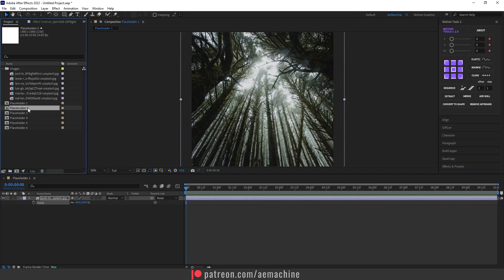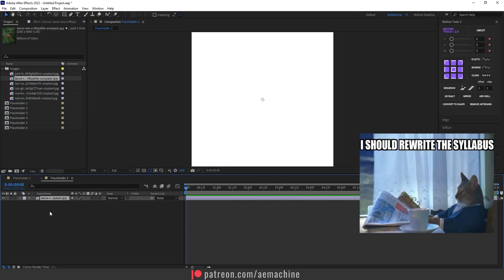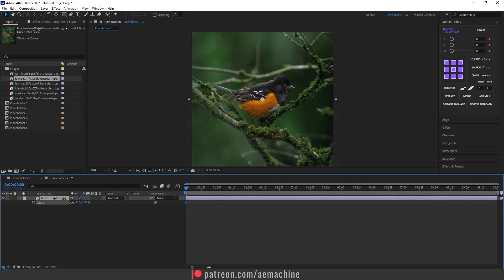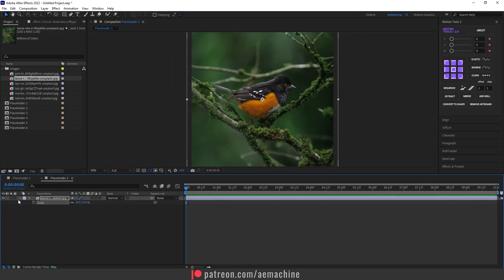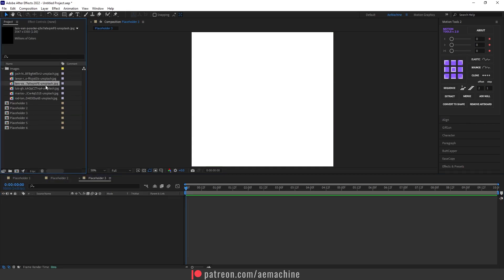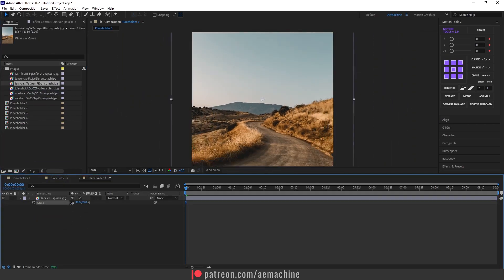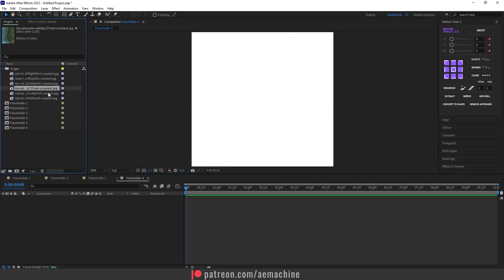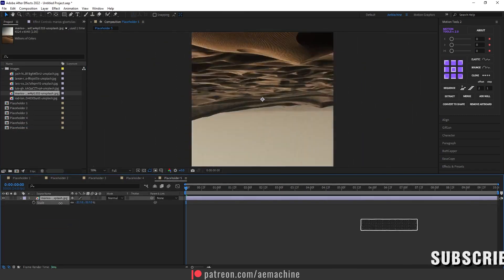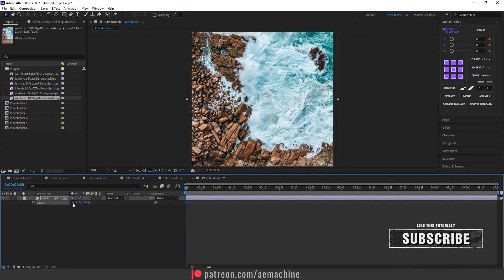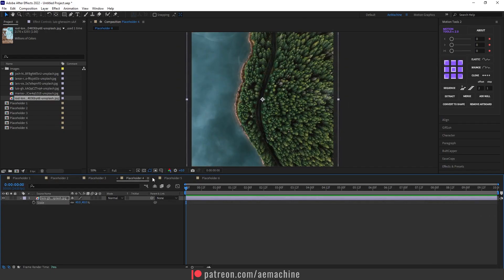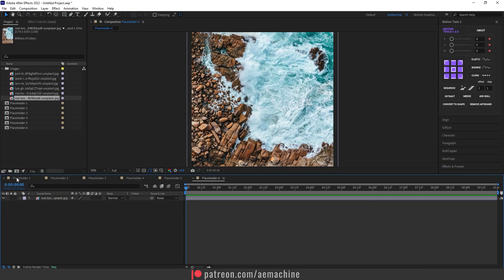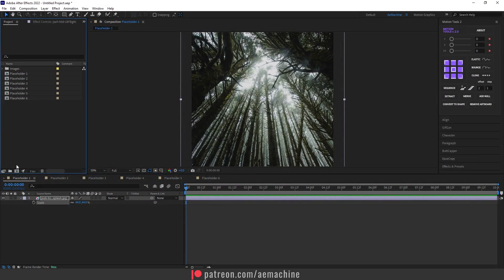Go to Placeholder 2, double-click, and drag and drop your other image. This doesn't have to be images — you can use video as well. Go to Placeholder 3 and drag and drop the next image. Keep doing this until you finish all six. After you've filled all the placeholders, you should have six comps filled with images.